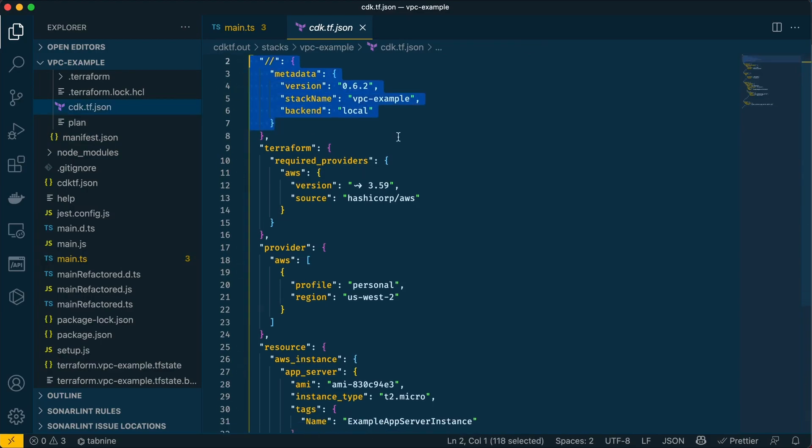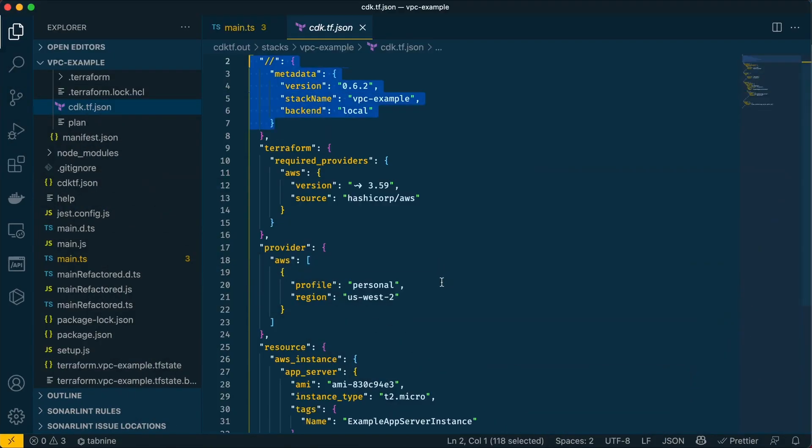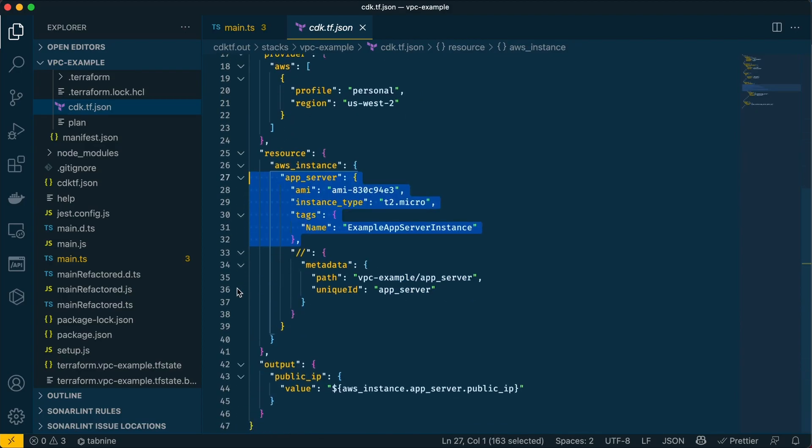Very similar to what I showed you before. If we jump back to that project, you'll see - okay, this is using a tf file and this is in JSON, but it's very similar. We have a provider, we have the resource which is the instance, and this can easily be read by someone who has experience with Terraform but not CDK, if that makes sense.